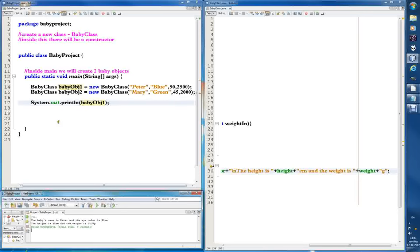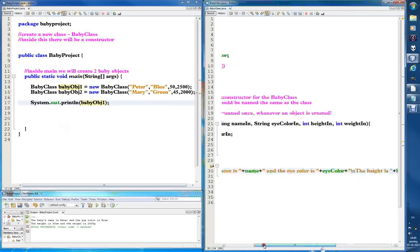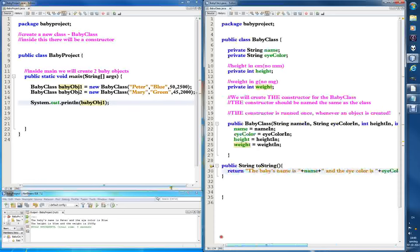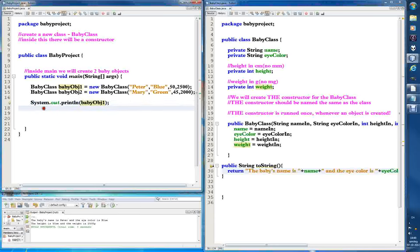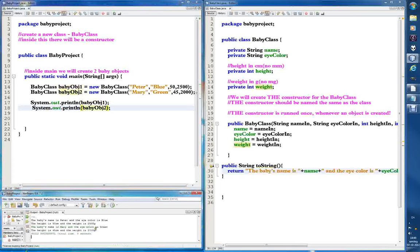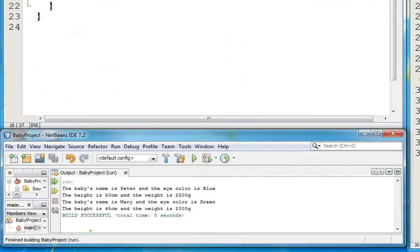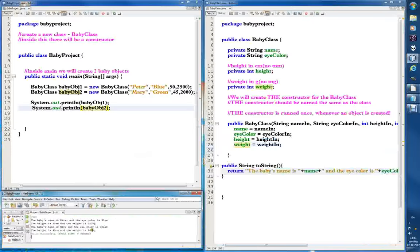The cool thing is we don't have to do this again for the next baby, because this toString is in the baby class — it's for all baby objects, all babies we ever create. Let's run this one. Wow, it's beautiful: 'baby's name is Peter and the eye color is blue the height is 50 and there's Marion.' I just realized that sex — male/female — wouldn't be so bad to have for a baby, but we're out of time, so it'll be for the next video. Bye for now!